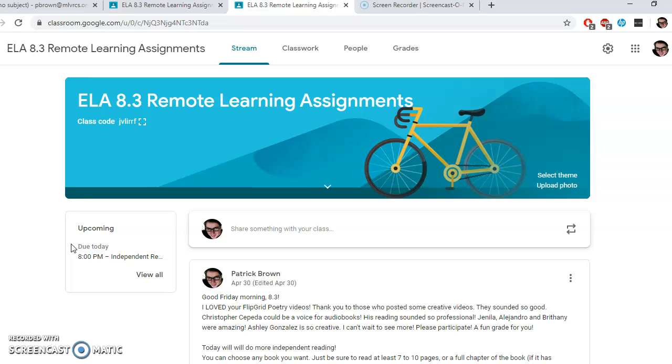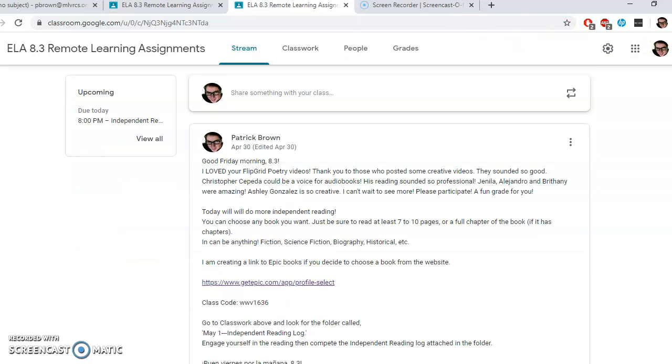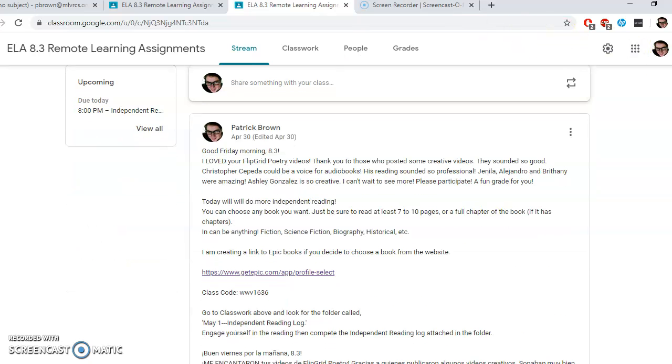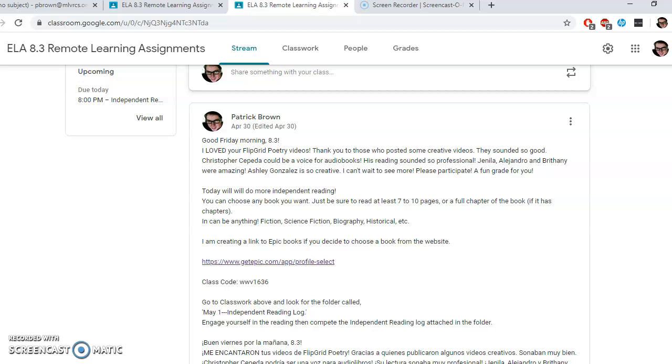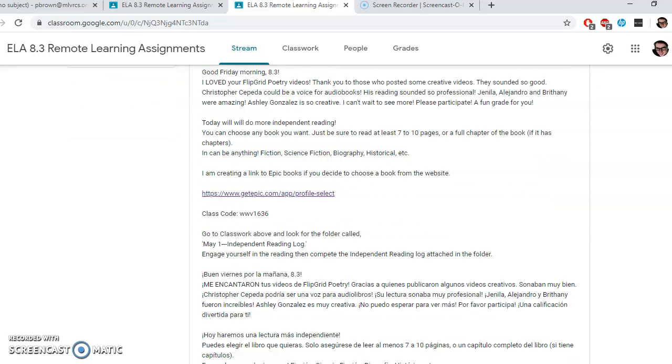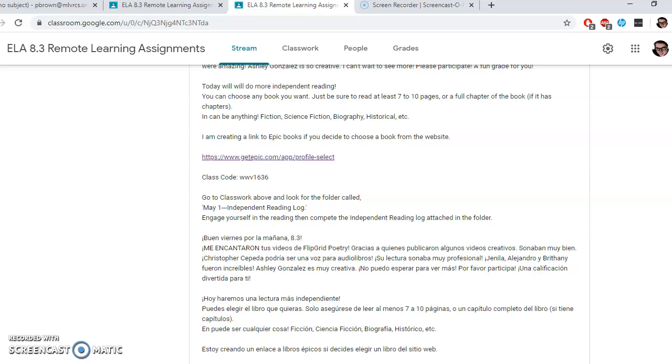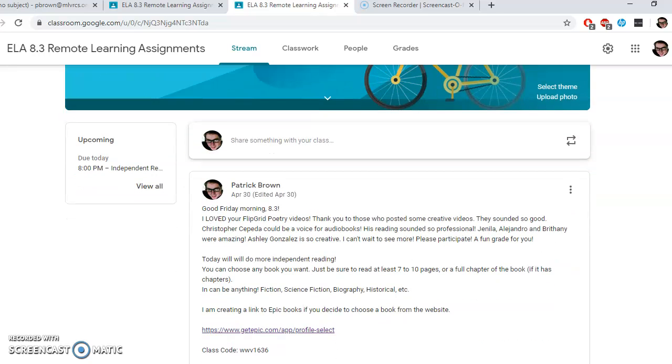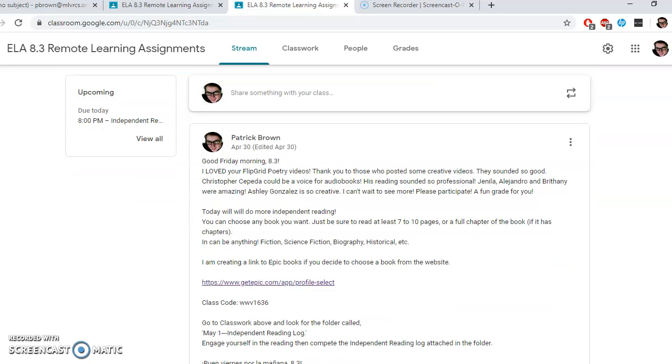You can see by the screen here that I'm on it now. Every morning in the stream, I write what we're going to be doing. So here I've got today you'll be working, do the more independent reading, choosing a book. You can see that every morning I put the instructions here.